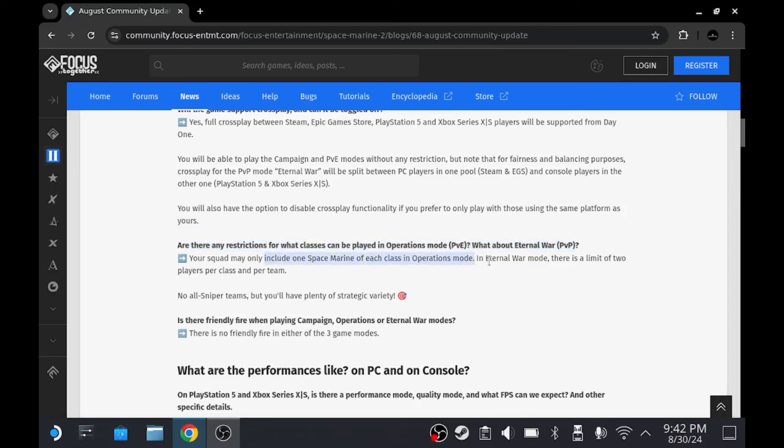They just say, are there any restrictions on what classes can be played in Operations and Eternal War? You can only include one Space Marine of each class in Operations, and in Eternal War, there's a limit of two. That's pretty interesting that you can only have two of each.